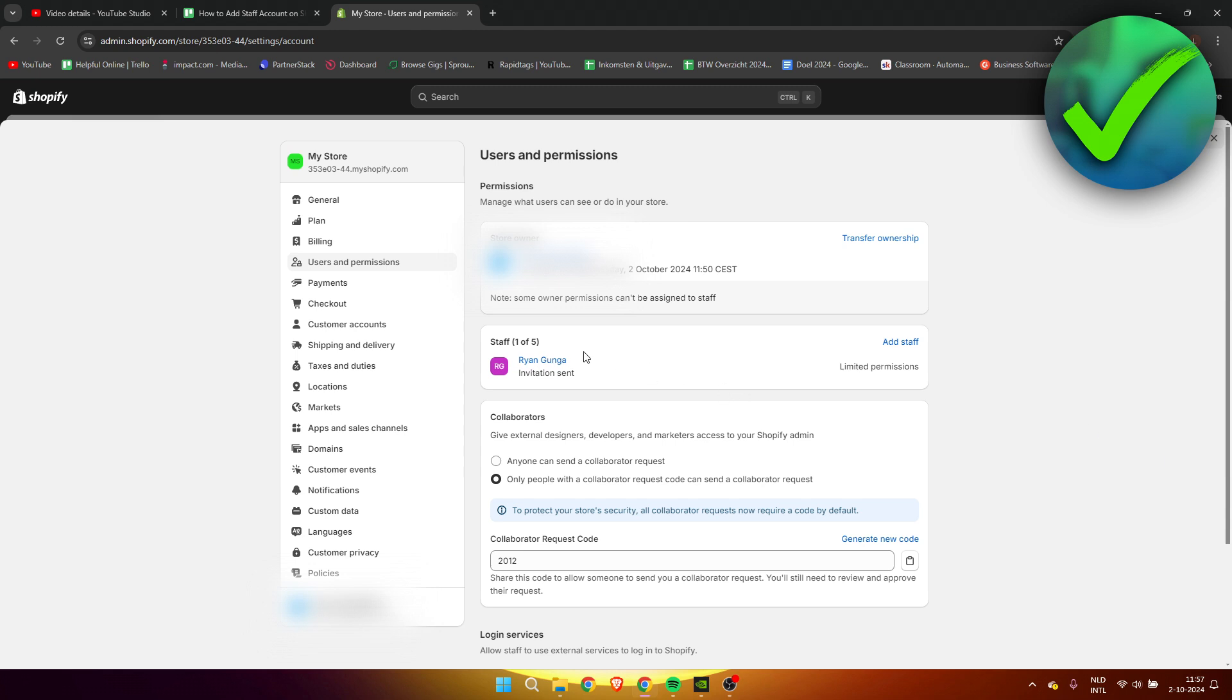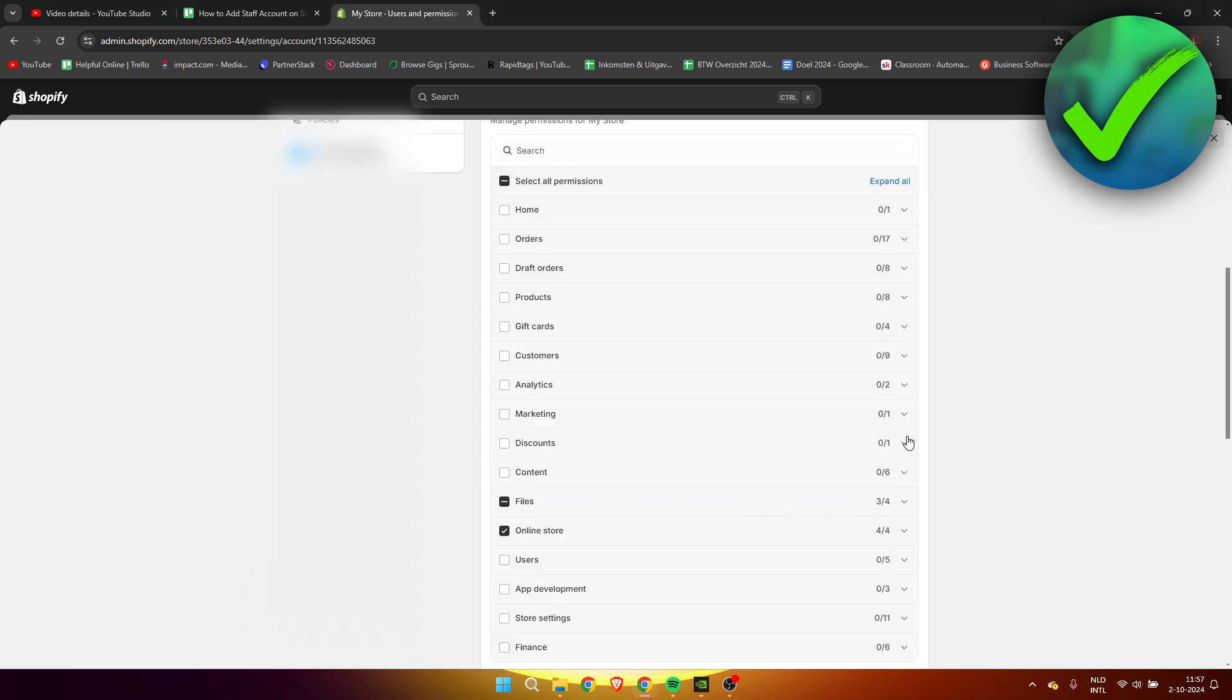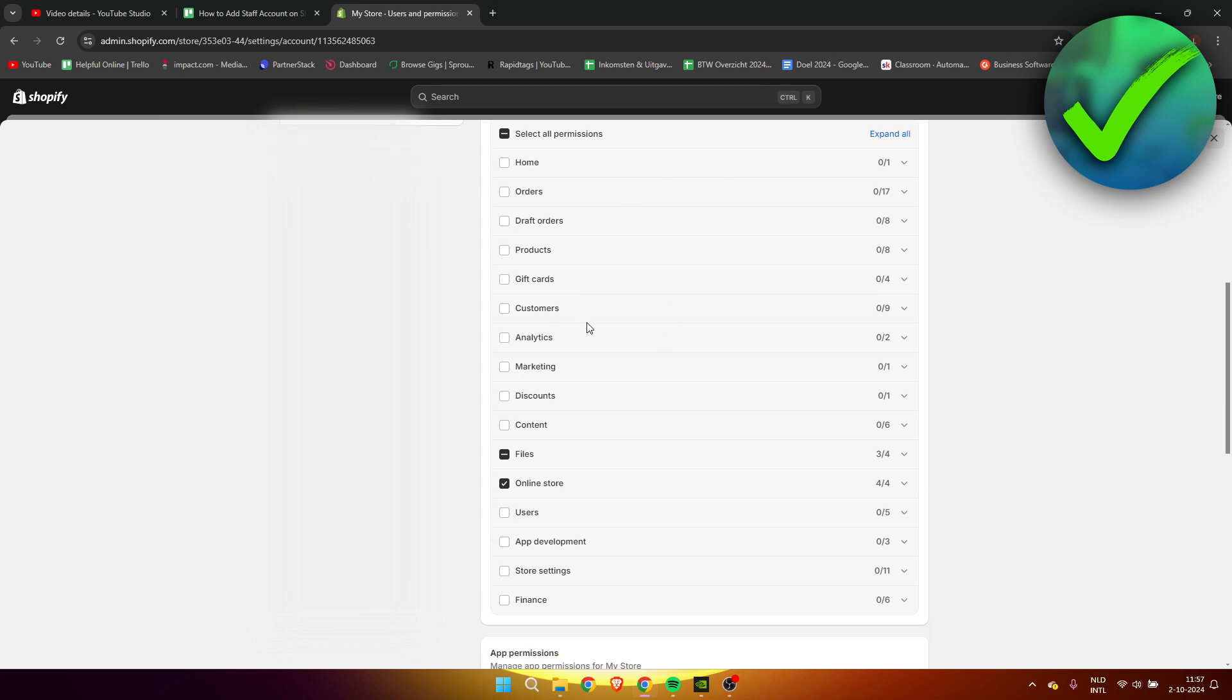Now you can always edit everything about them. If you click on their blue name, it's clickable - this will bring you over here and here you can edit everything. So you can add a bio, you can add their personal website, you can allow important notifications to be sent by email, and the most important part you can edit all of the permissions as you can see.